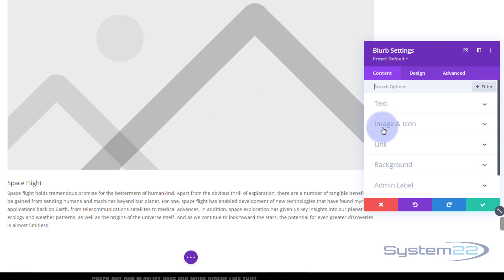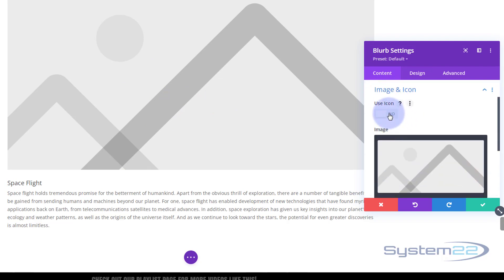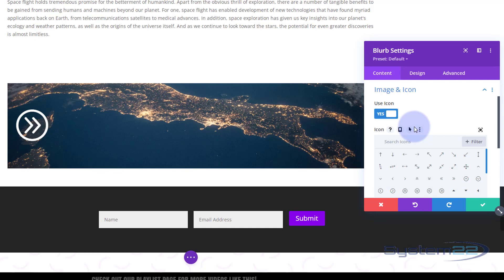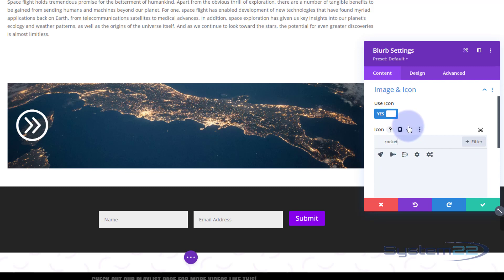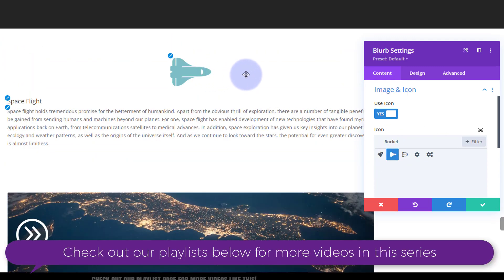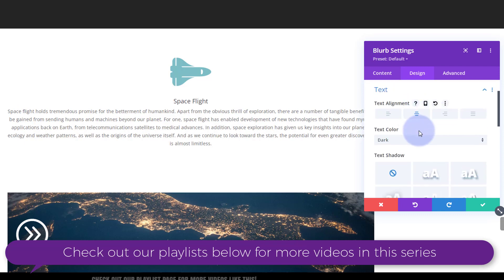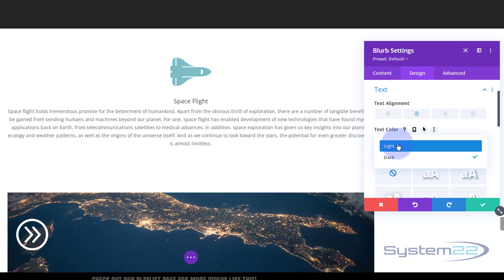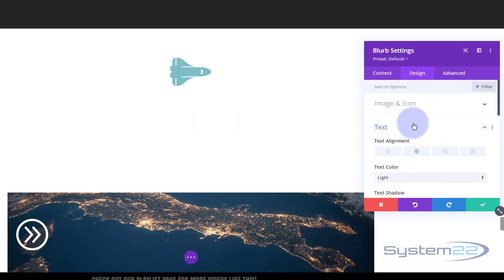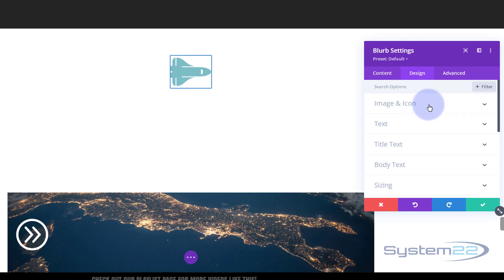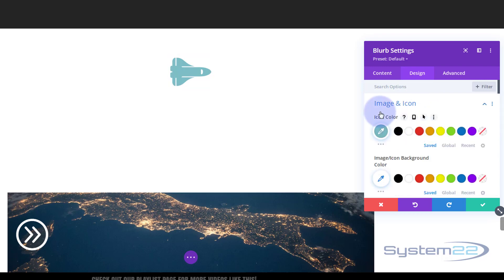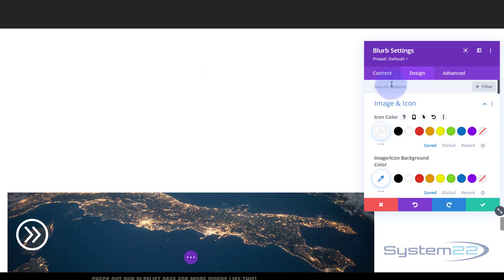I don't want a great big image — just a little icon. So going back to the Content tab, under Image and Icon, I'll hit 'Use Icon' and search for a rocket. There are plenty to choose from since Divi teamed up with Font Awesome. I'll use that little space shuttle icon. Next, I want all my text centered, so I'll go back to Design, then Text, and pop it in the middle. I'm going to make the text light in color, and I'll also make the icon white.